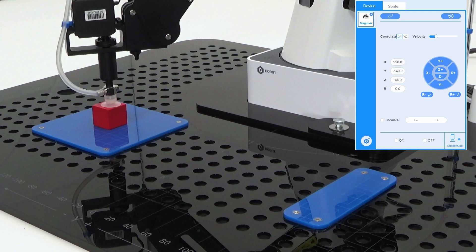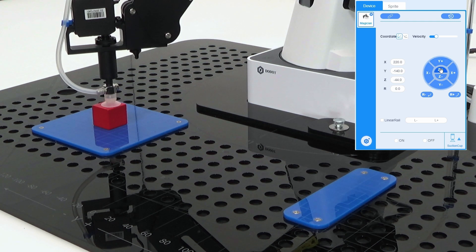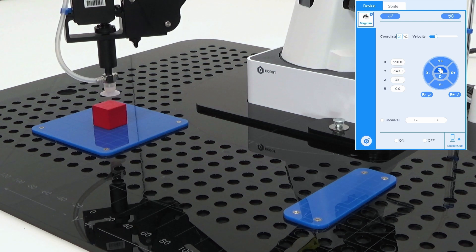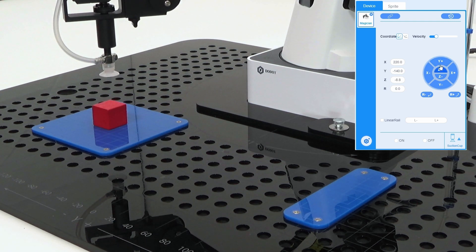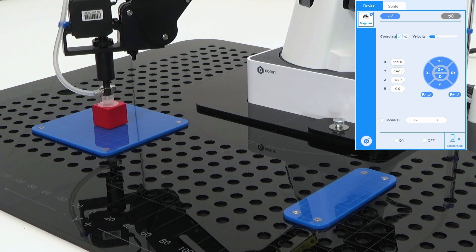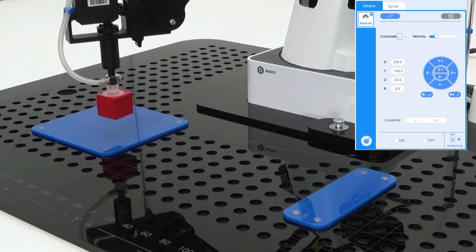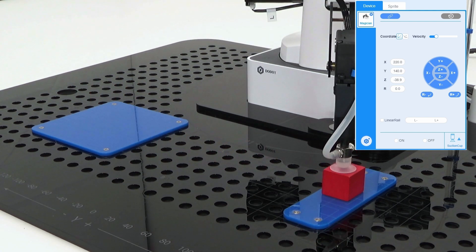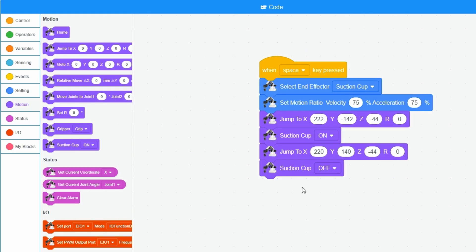In the operation panel, I press Z- plus to release the suction cup from the block. When I press the space bar, the custom program is executed. I see that the cube should be a bit further forward and therefore adjust the x-value in the jump to block by 2 millimeters.